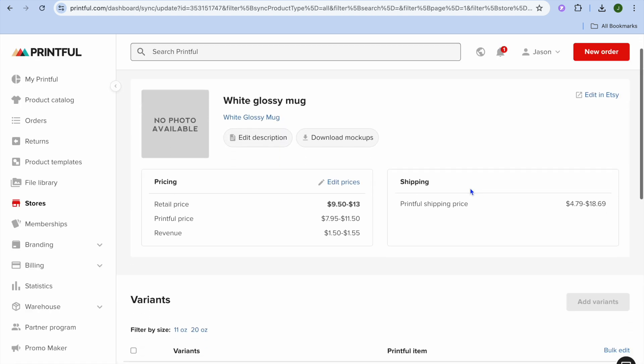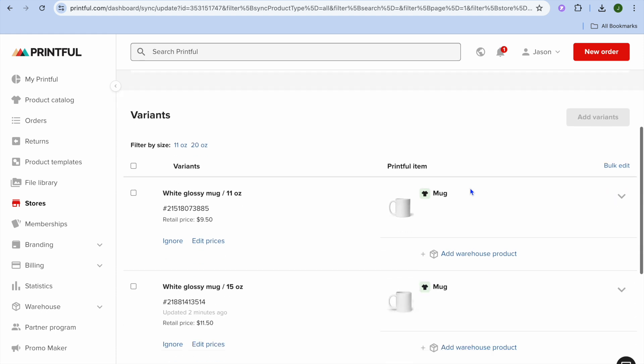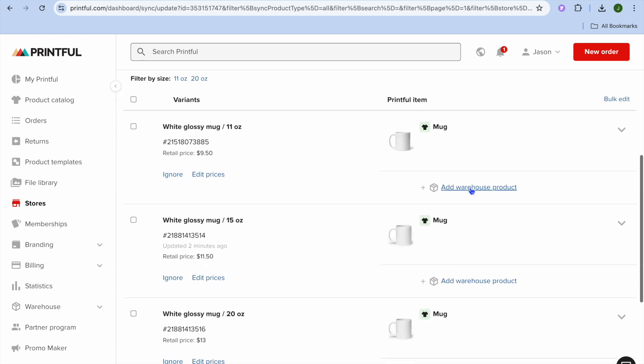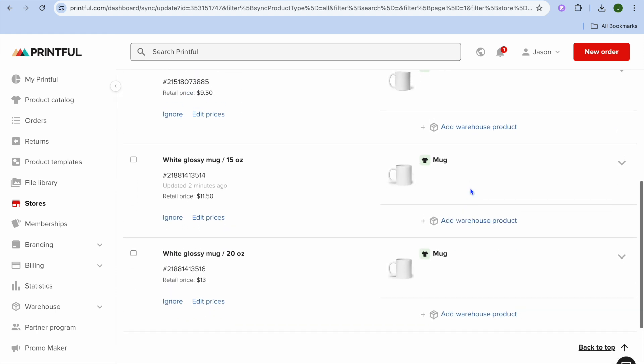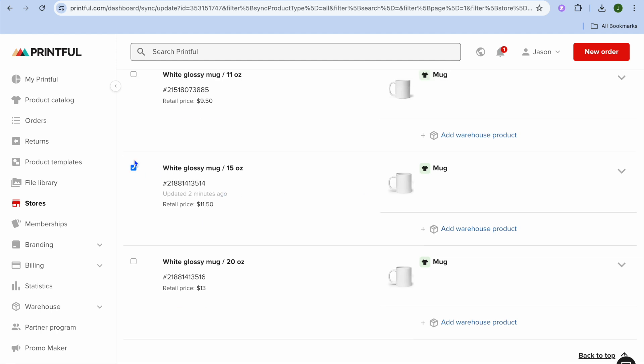Once on the product page, you're going to scroll down and then select the variant that you would like to remove. So let's say, for example, it is this variant. You're going to simply tap on the box to tick it.